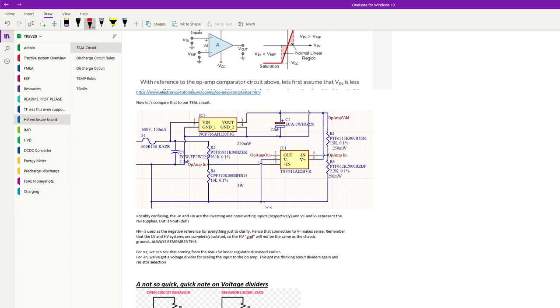We've got our op amp here. Our output goes to the next part of the circuit. Our inputs are IN minus and IN plus. V minus and V plus represent the rail voltages, as you can find in the datasheet. Let's look at our rail voltages real quick. What's the output of this linear regulator? 5 volts. Correct. So our rail voltages are 5 volts. This will go between 0 and 5 volts.